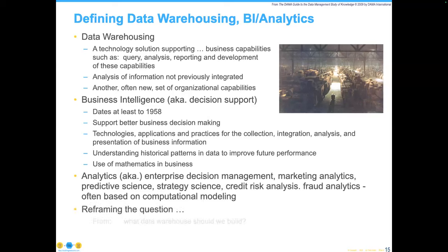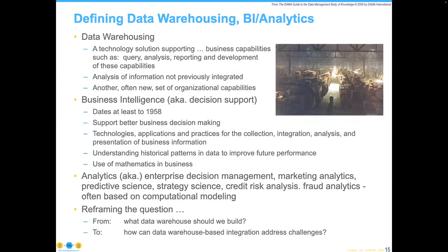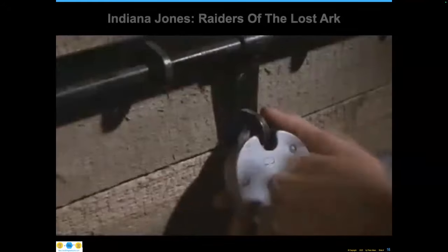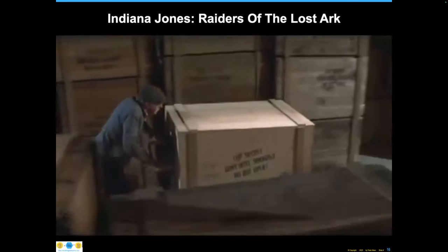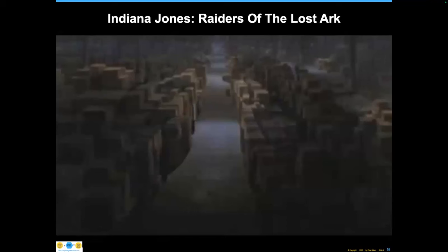Looking at all of these things, it comes back to the question: rather than 'what data warehouse should we build,' the better framing is 'how can data warehouse-based integration address the challenges?' That's really what you should be looking at. The data warehouse concept is a sort of Swiss army knife, and the one thing you don't want is your data warehouse to become like the Ark of the Covenant in Indiana Jones — stuck somewhere and never used.